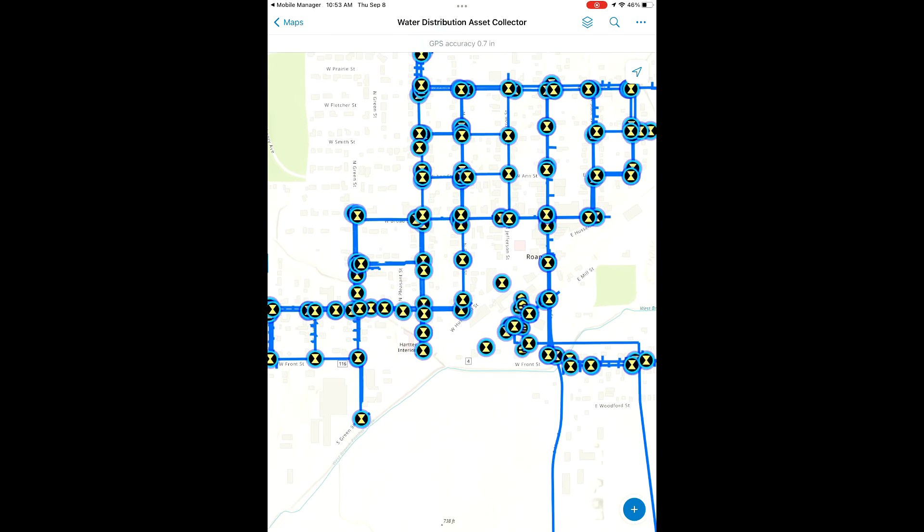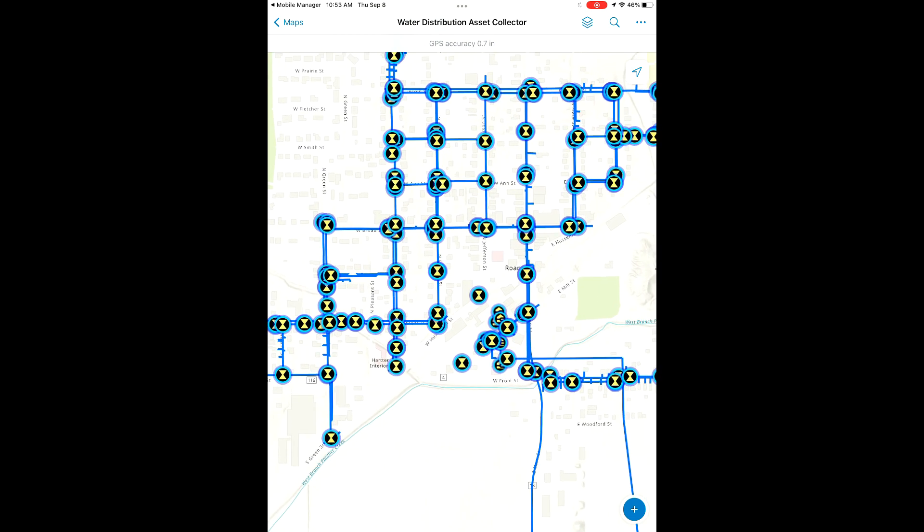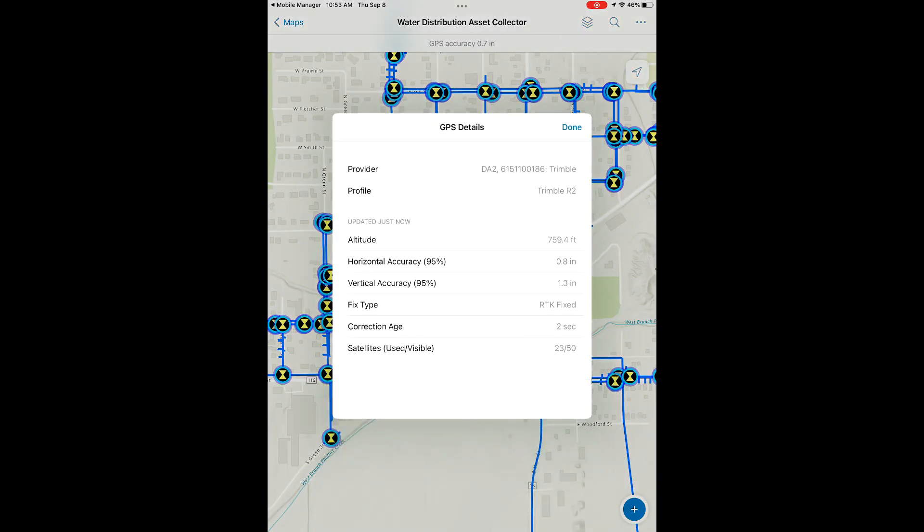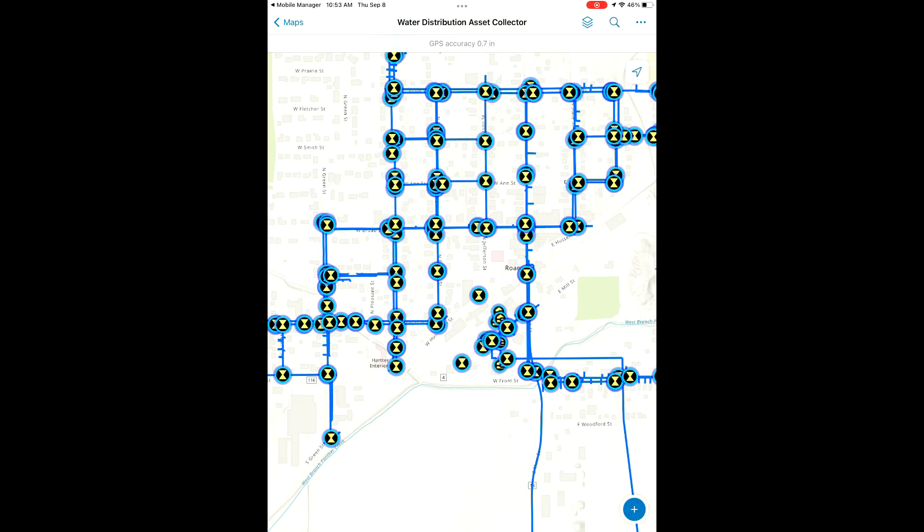We're going to pan around a bit here on our map. We have all of our features here, you can see. Opening up our GPS details, we can get a little more information about our device that we're connected to, the amount of satellites that we're using, our accuracy.